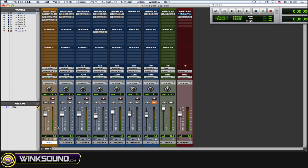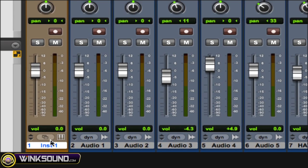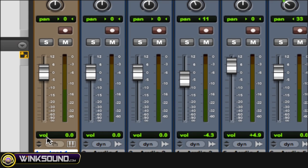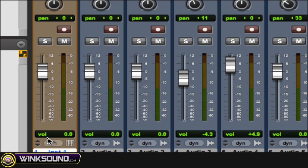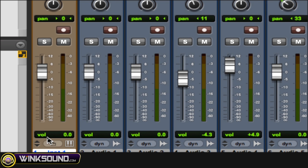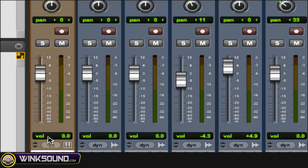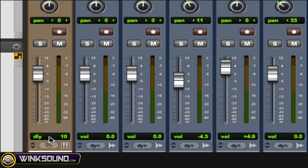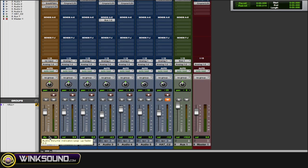To find out this delay amount, you want to go down to where it says volume, hold down command, and then two clicks will give you the delay value.